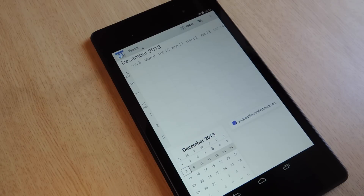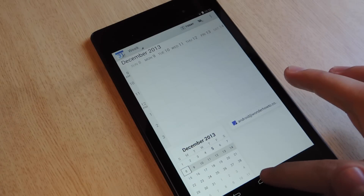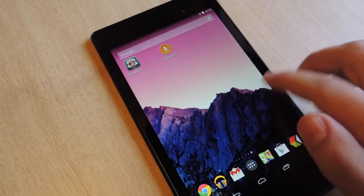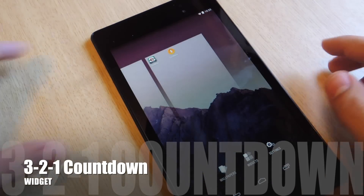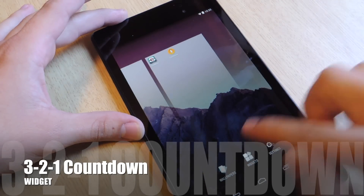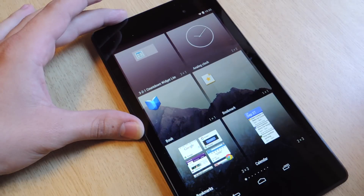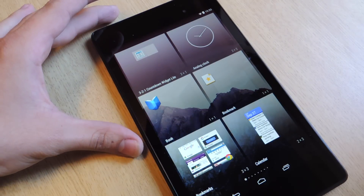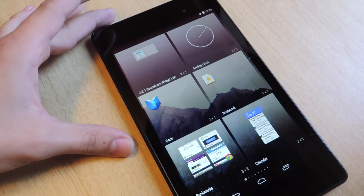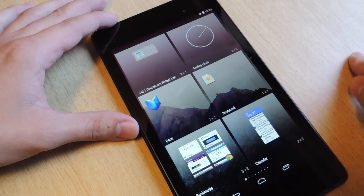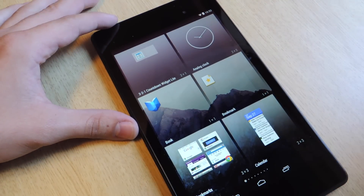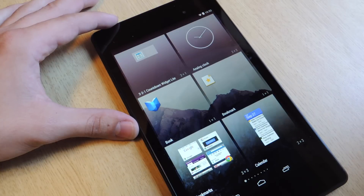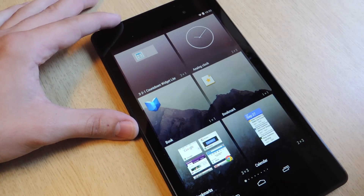I'm going to be showing you some cool widgets and an app that'll help you. The first one is a real basic one, it's called 3-2-1 Countdown. You can get this from the Google Play Store, just look up 3-2-1 Countdown Widget, and I have the light version. First off, I'm going to point out some negatives: the widget only comes in one size, and it's the 2-by-1.